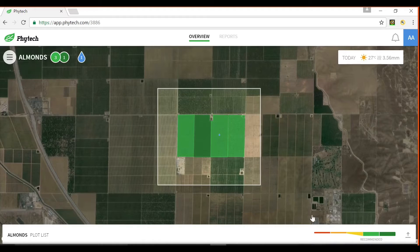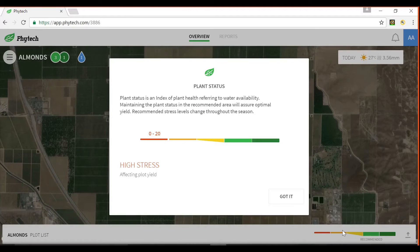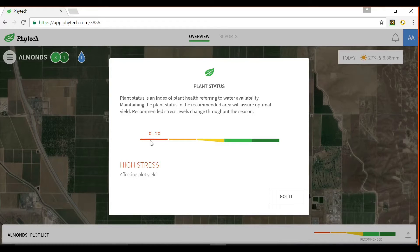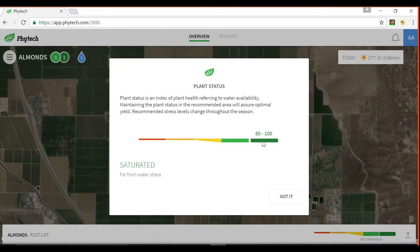The key visual aspect of the FITEC solution is the simple colour chart that represents plant stress level. Click on the indicator gauge in the bottom right corner to open a pop-up. Hold the cursor over the various colours to learn their meaning: red indicates high plant stress likely with significant yield impact; orange indicates mild stress; yellow indicates low stress; light green indicates no stress and optimal yield; dark green indicates a saturated state where potential water savings could have been made.